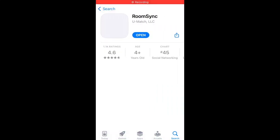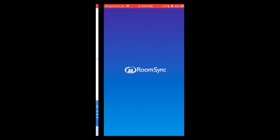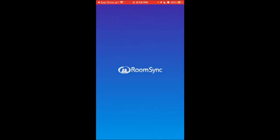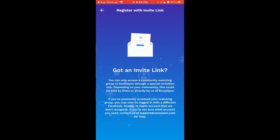Here's the Room Sync app, but I can't create an account because I need an invite code. Seems like I need an invite link. You can only access a community matching group in Room Sync